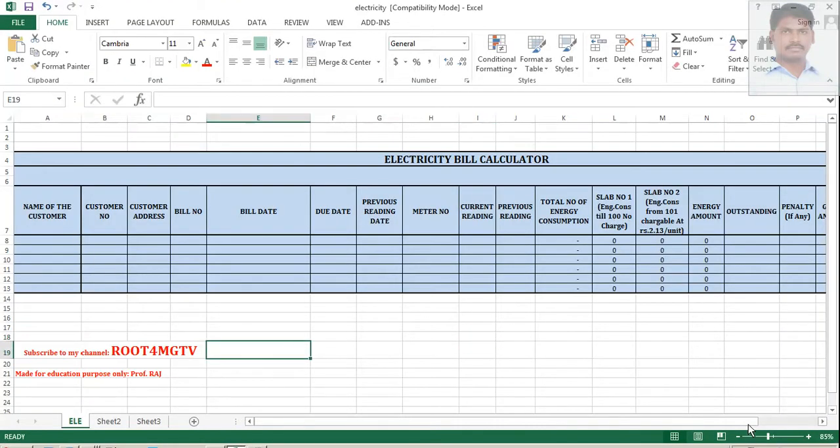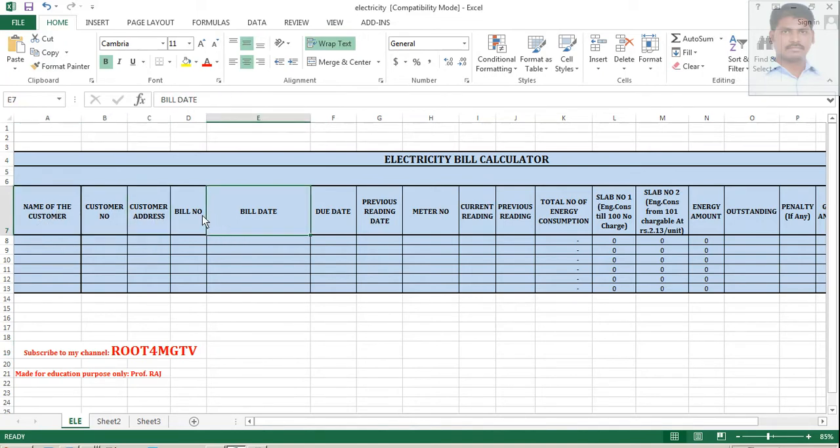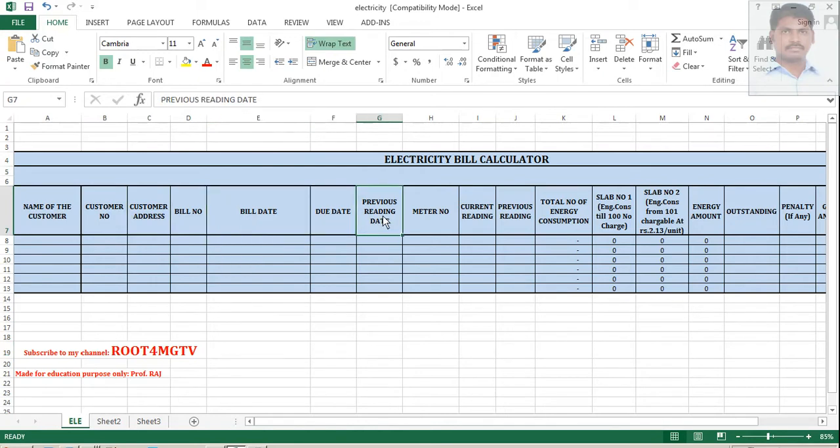This is the model for you, having many different field names, like you should have the name of the customer, customer number, customer address, bill number, bill date, due date, previous reading date, meter number.